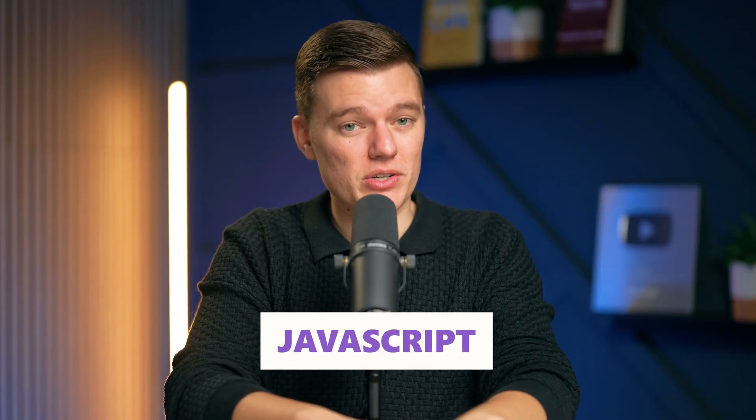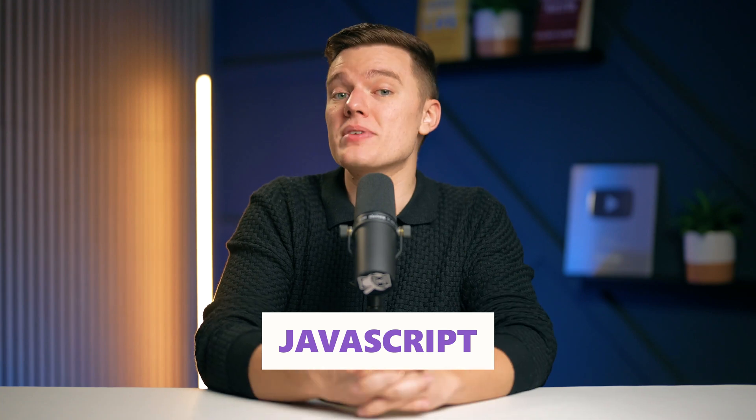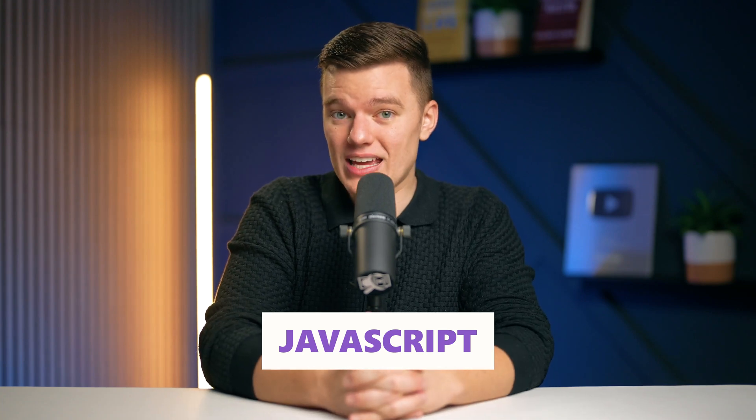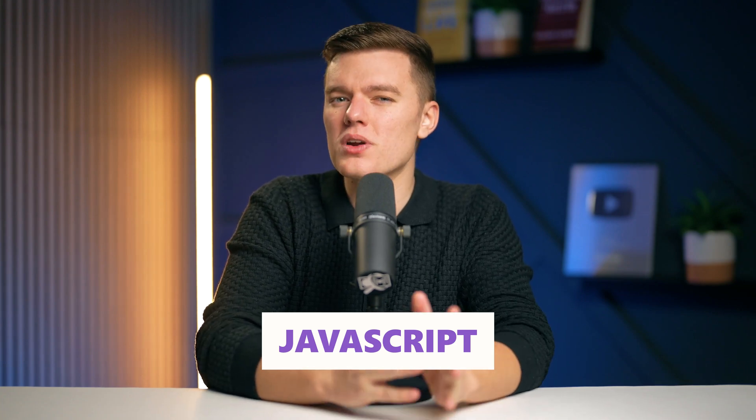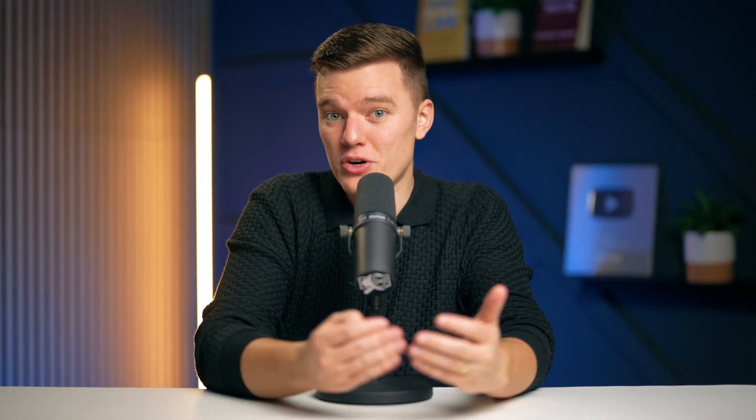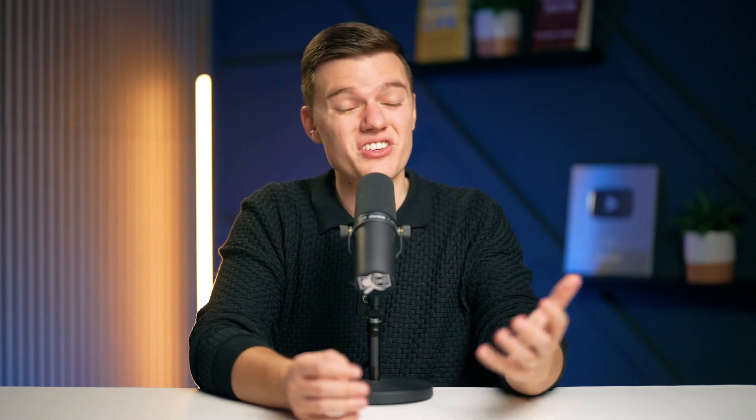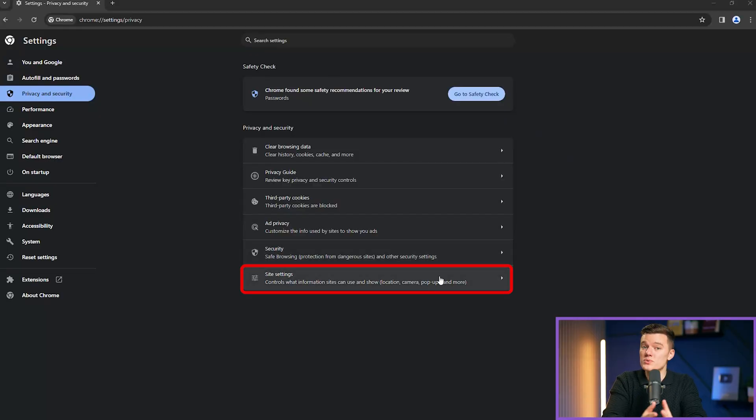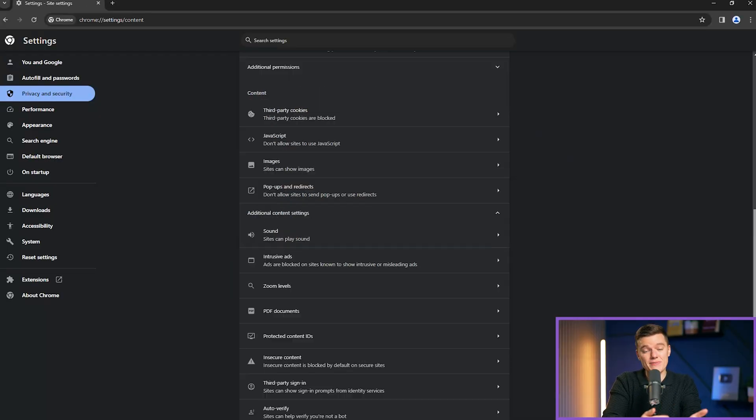Let's talk JavaScript. JavaScript is always a headache because it's one of the core tools in modern web development, but it's also a source of many vulnerabilities. The JavaScript setting in Google Chrome significantly influences both the functionality and security of your browsing experience. However, some websites use JavaScript for malicious purposes, such as scams. So you can choose to disable this if you like.